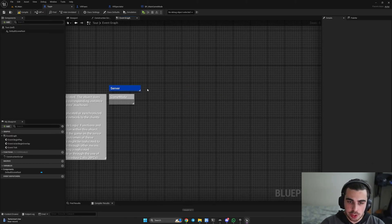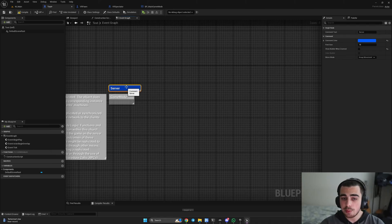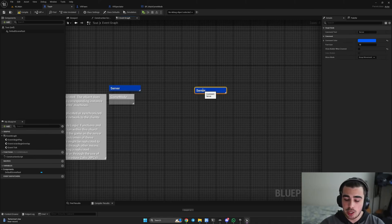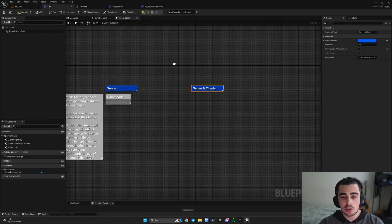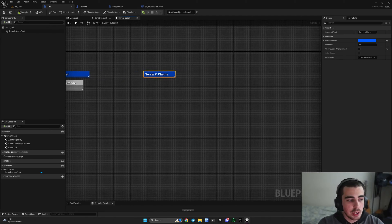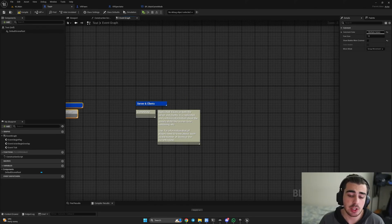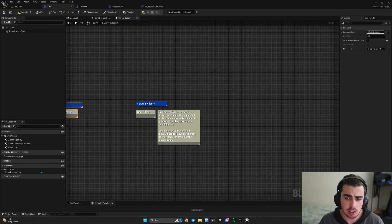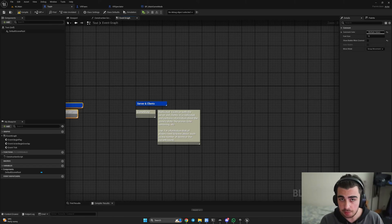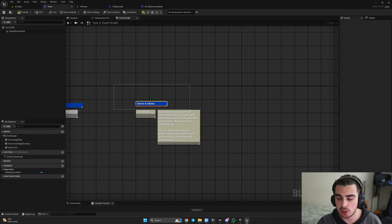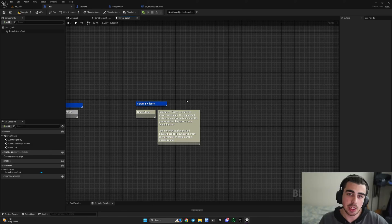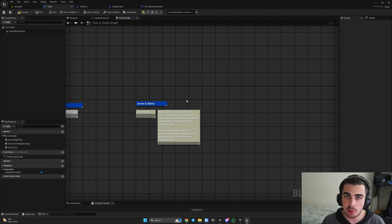There are three more objects that exist on both server and clients. The first is game state. Game state holds different information about the game — scores, time remaining, which team is winning. Importantly, game state is created on the server and replicated to all clients, because all players want to know about the state of the level, such as who is winning and how many kills each team has.